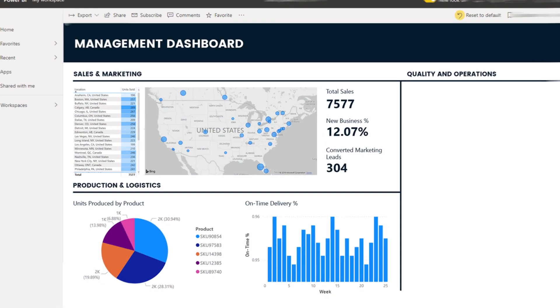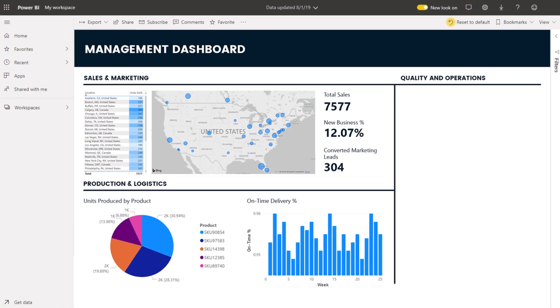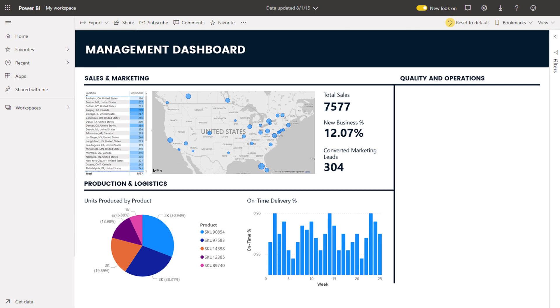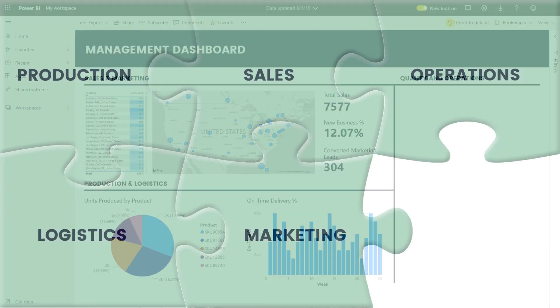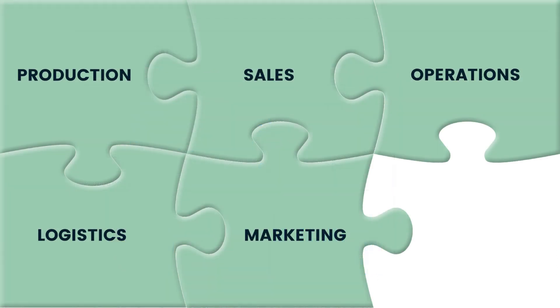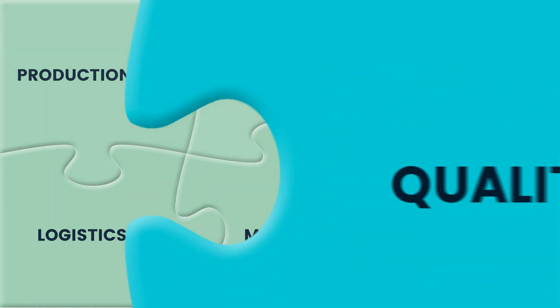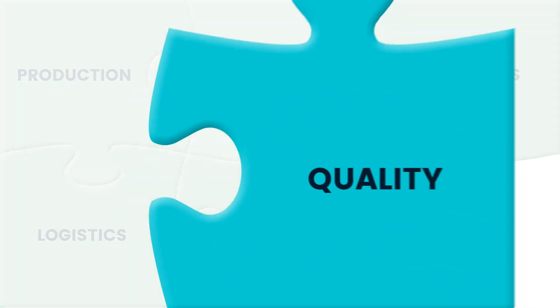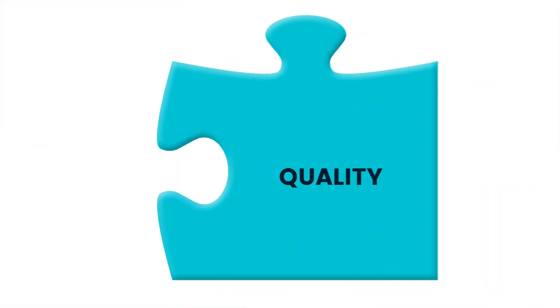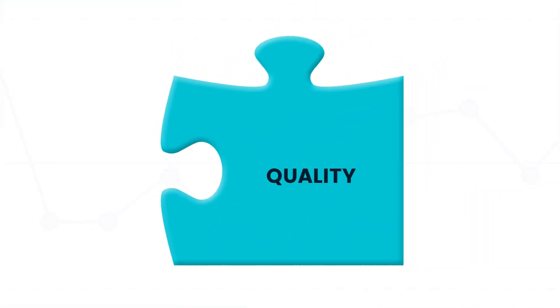Power BI has made it much easier for John's team to create dashboards and reports for much of the organization. But the quality assurance visuals necessary to complete the picture are lacking.